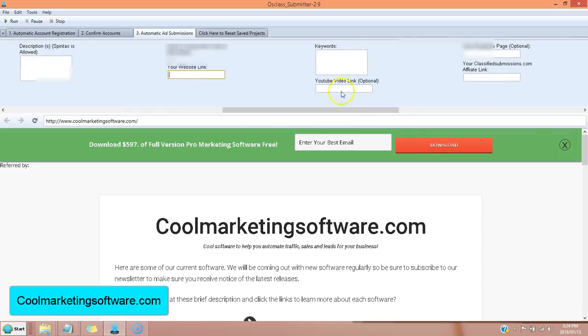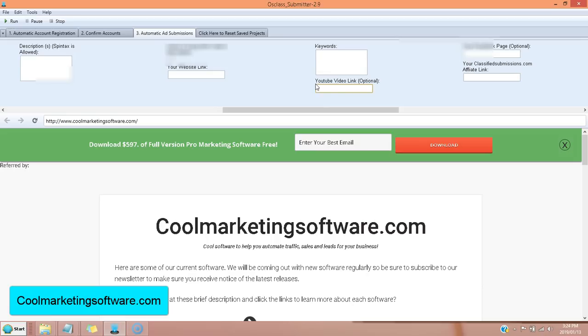You can even use this to embed YouTube videos. So if you have a YouTube video, you just put the YouTube link here. And it will actually embed the video on the classified ad sites. And your videos can rank higher on YouTube if you've got lots of embeds. So that's really a great option. You can embed your YouTube video literally on thousands of pages automatically with this software. That's great SEO right there.